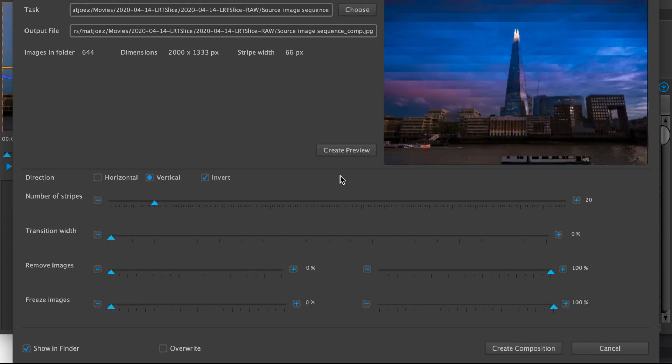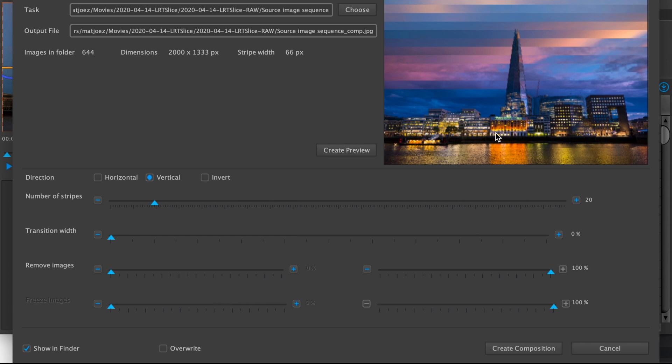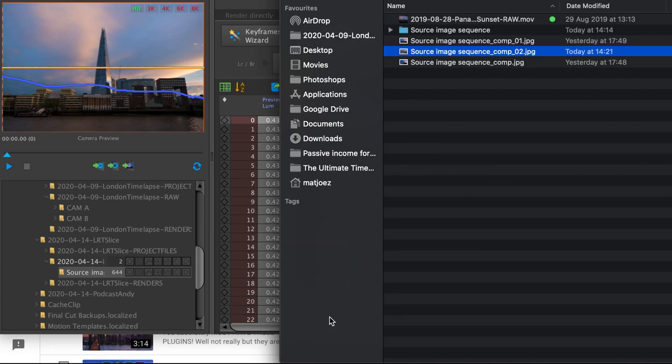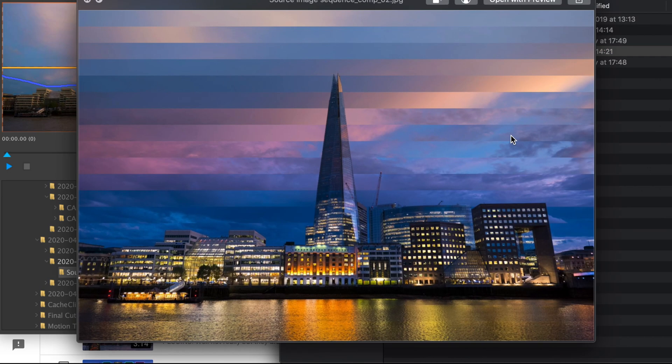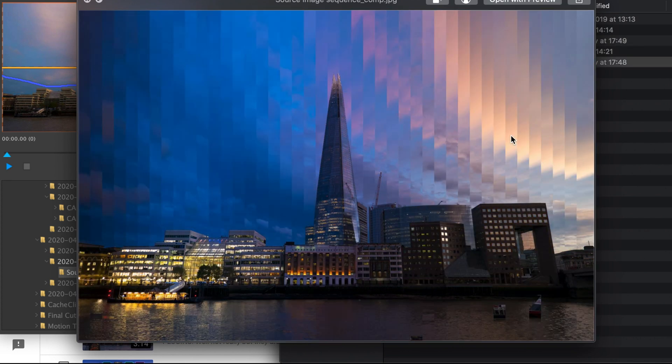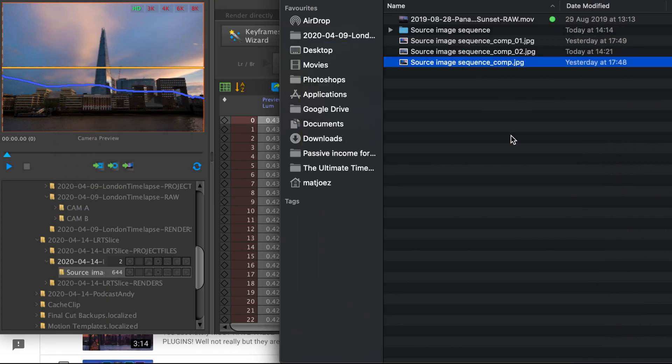LR time-lapse is amazing time-lapse software. It deflickers footage, helps you edit holy grail shots, renders high-resolution sequences, and so much more. You can download a free version via the link in the description.